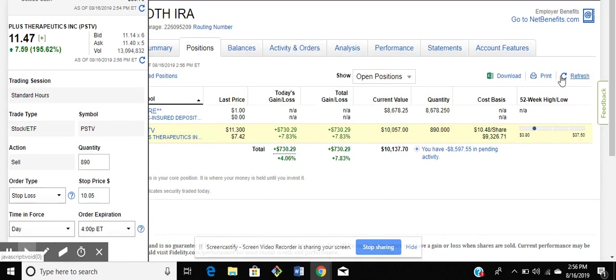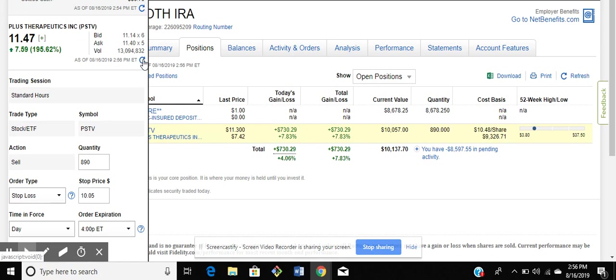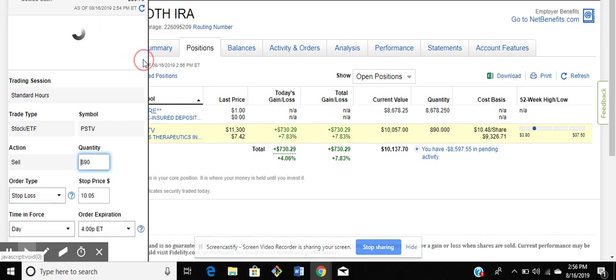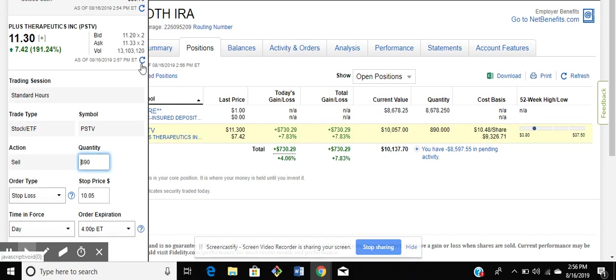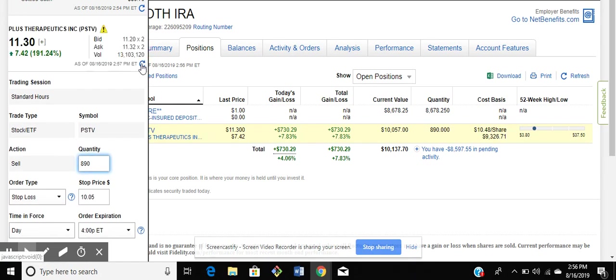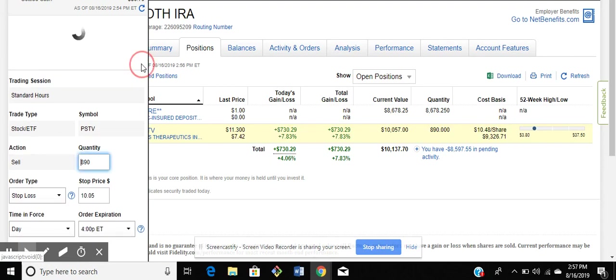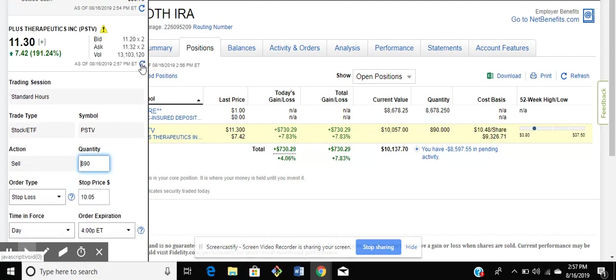So now we're at $11.47. It's not even 3 o'clock yet, I'm up $730. It's at $11.30. So if it goes up to $11.50, we'll see.